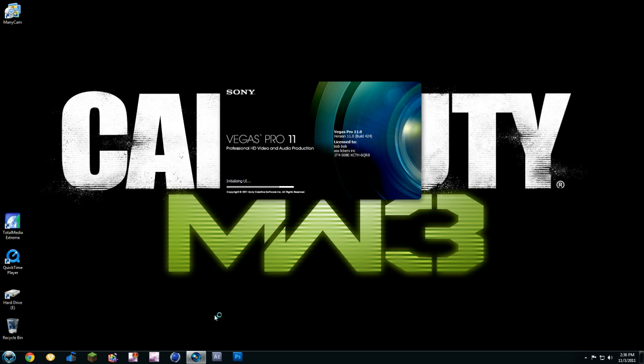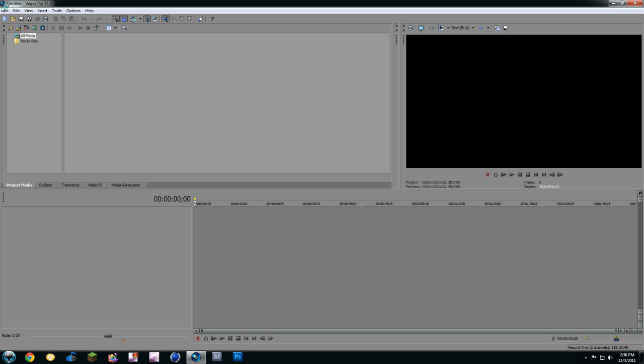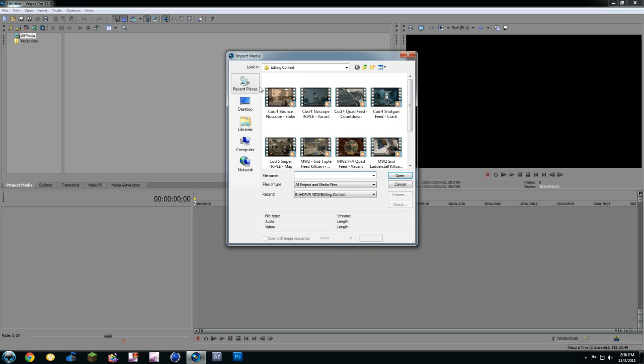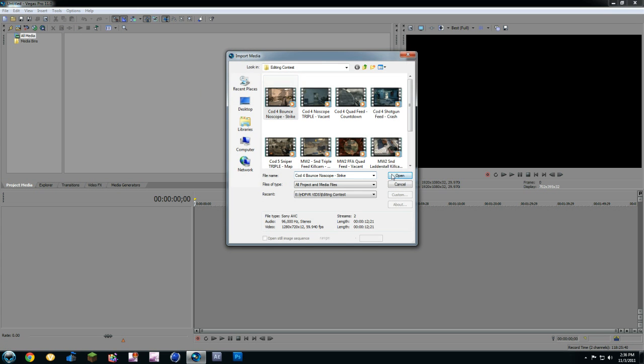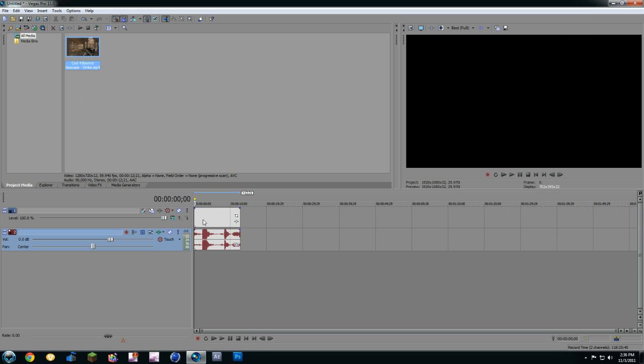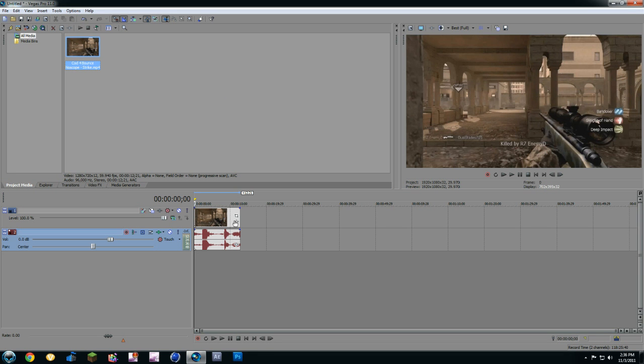So first open it up and import a clip. I hope you know how to do that. I'm just going to import something random, drag it in. Alright, now we got this clip here.